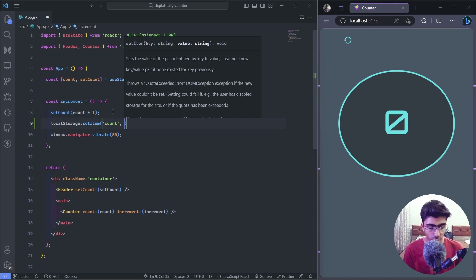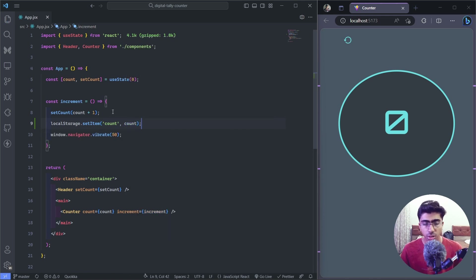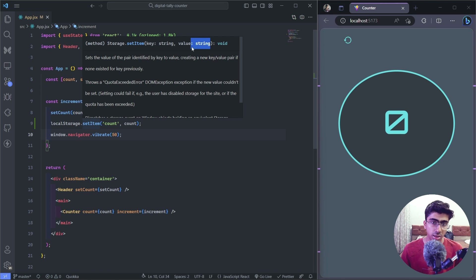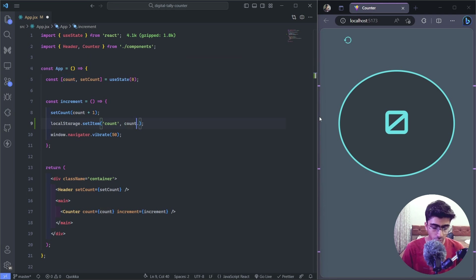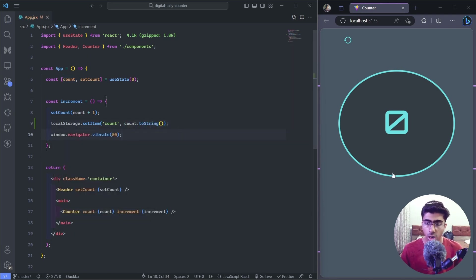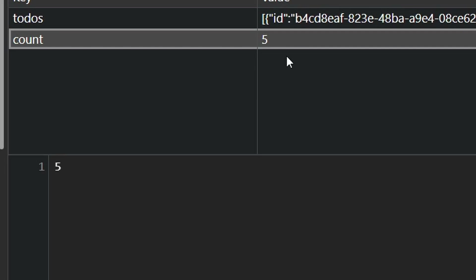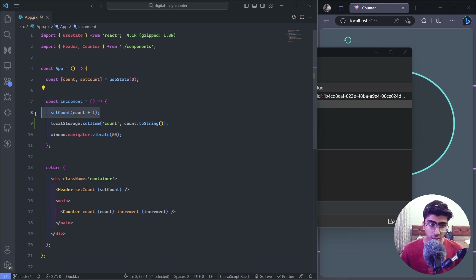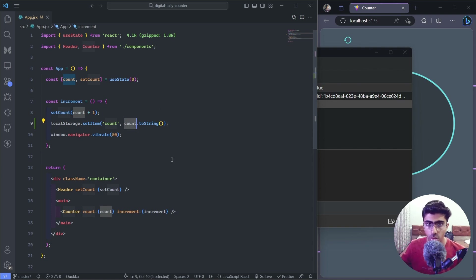The second argument is the value. If we pass count directly this will work, but there's a little problem — count is a number, and setItem expects a string. It will implicitly convert the number to a string, but we should do it explicitly, so I'll call .toString() on it. Now if I click on the counter it shows six, but in the dev tools it shows five — that's a catch, because React works differently. If you change some state and then try to access that variable, it returns the old value.